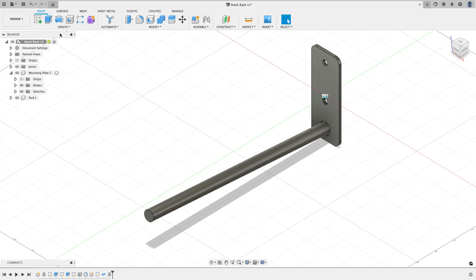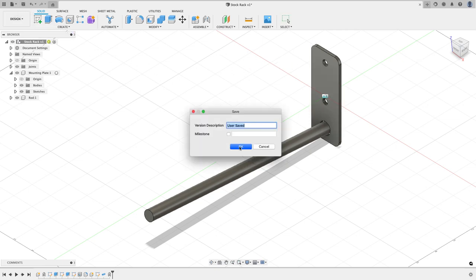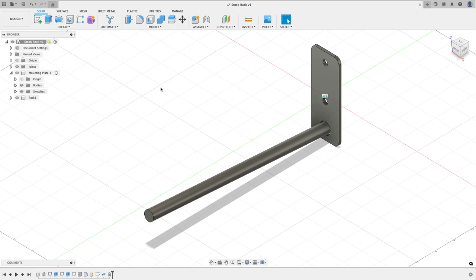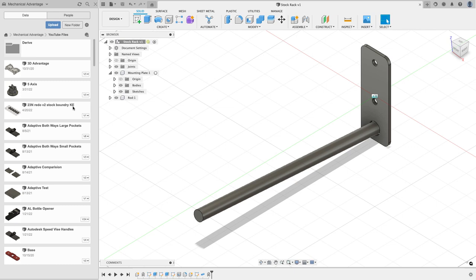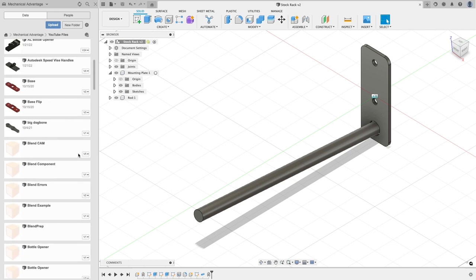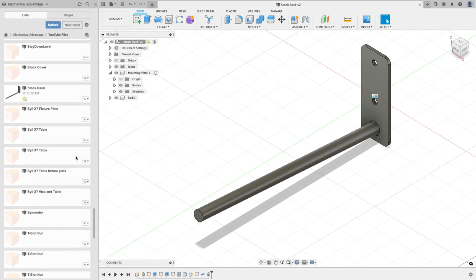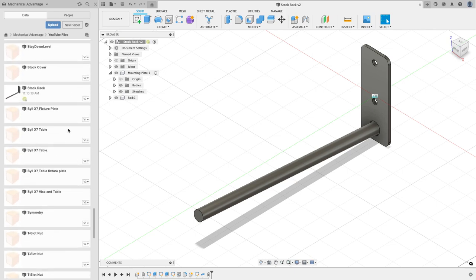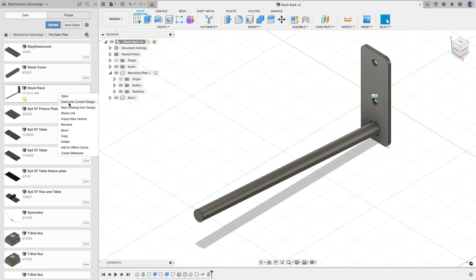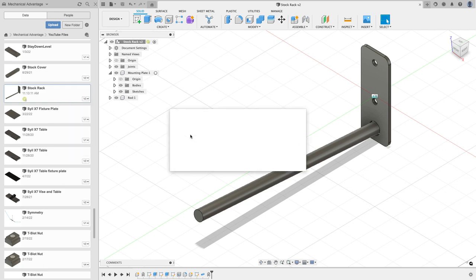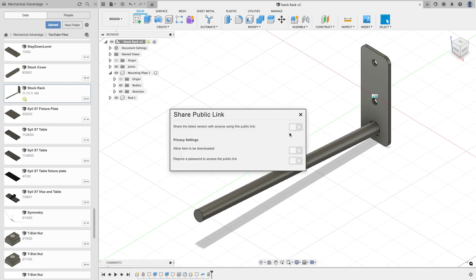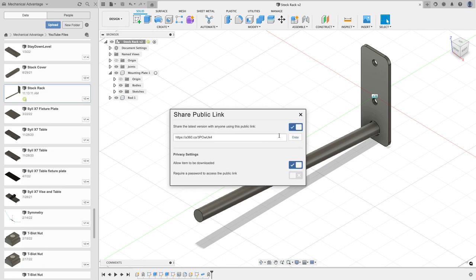So to do that I'm going to save this, and rather than exporting the file and attaching it in an email, I'm going to do it in a different way. I'm going to click on my data panel and I'm going to go find this part that I have open right here. I'm going to right click on it and I'm going to choose share link.